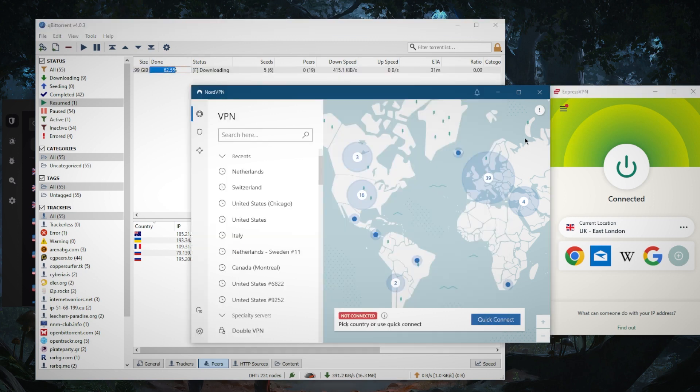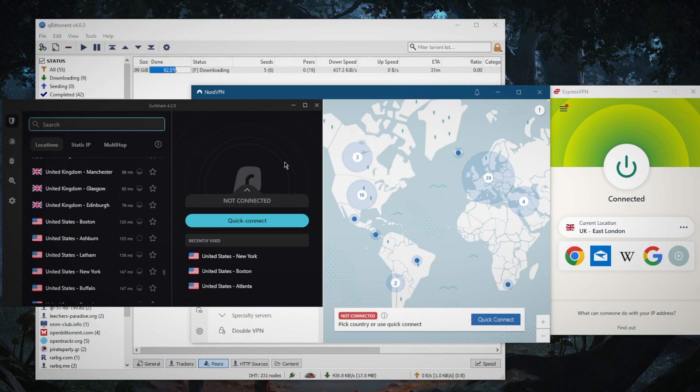Now all these VPNs have a solid no-logs policy, so they will never share your information. They have that privacy policy in place and it's independently audited to prove that they uphold their no-logs policies.